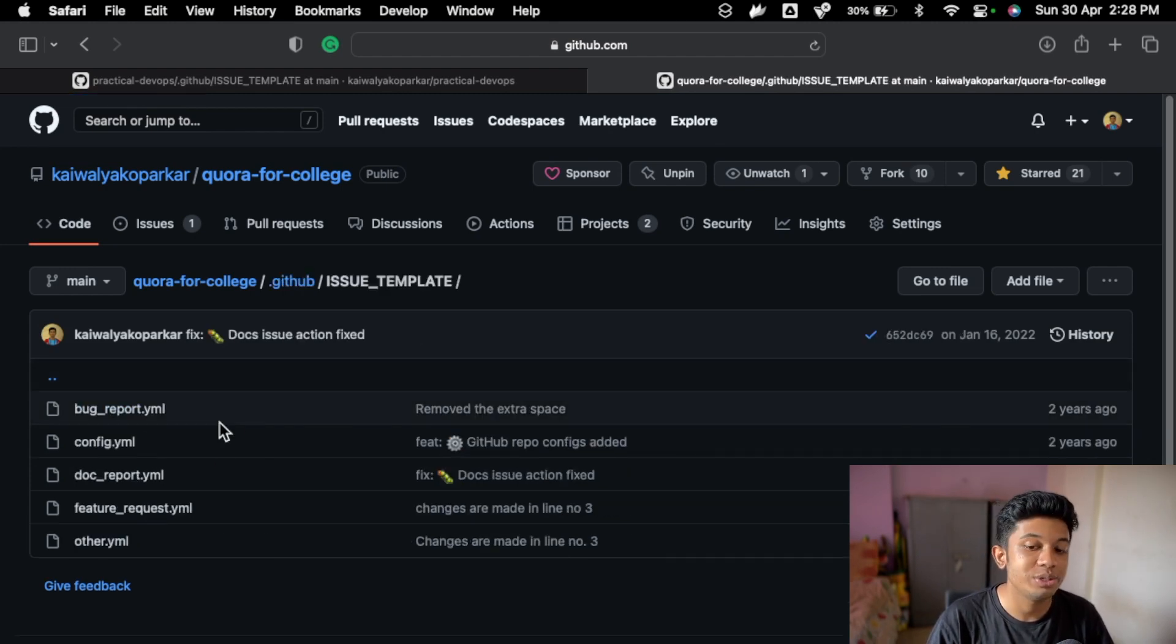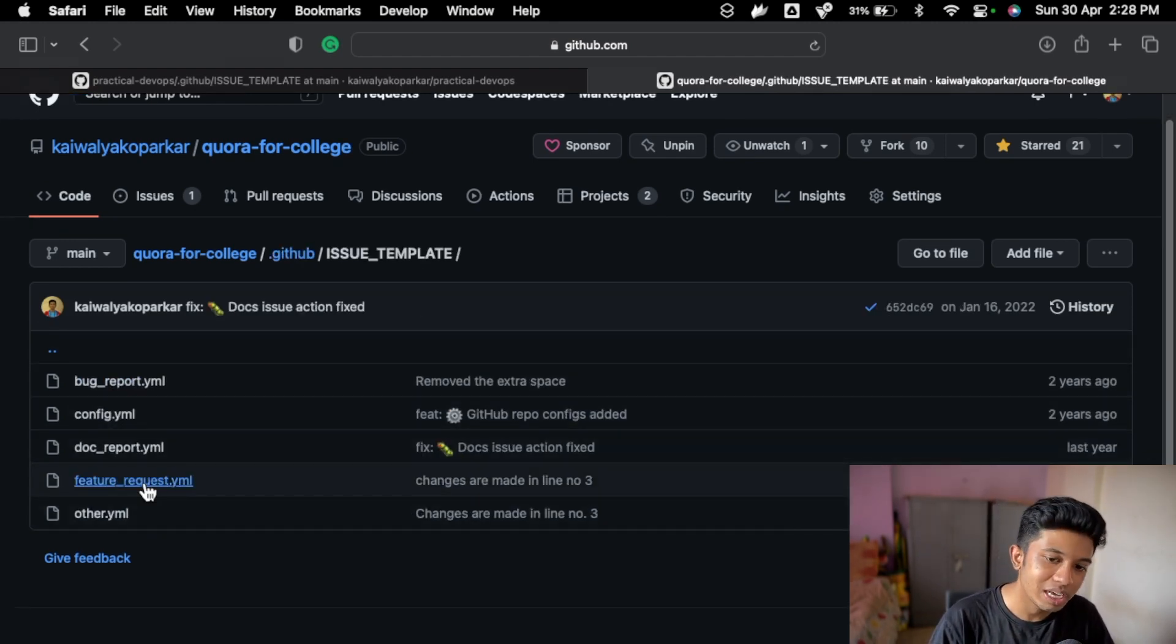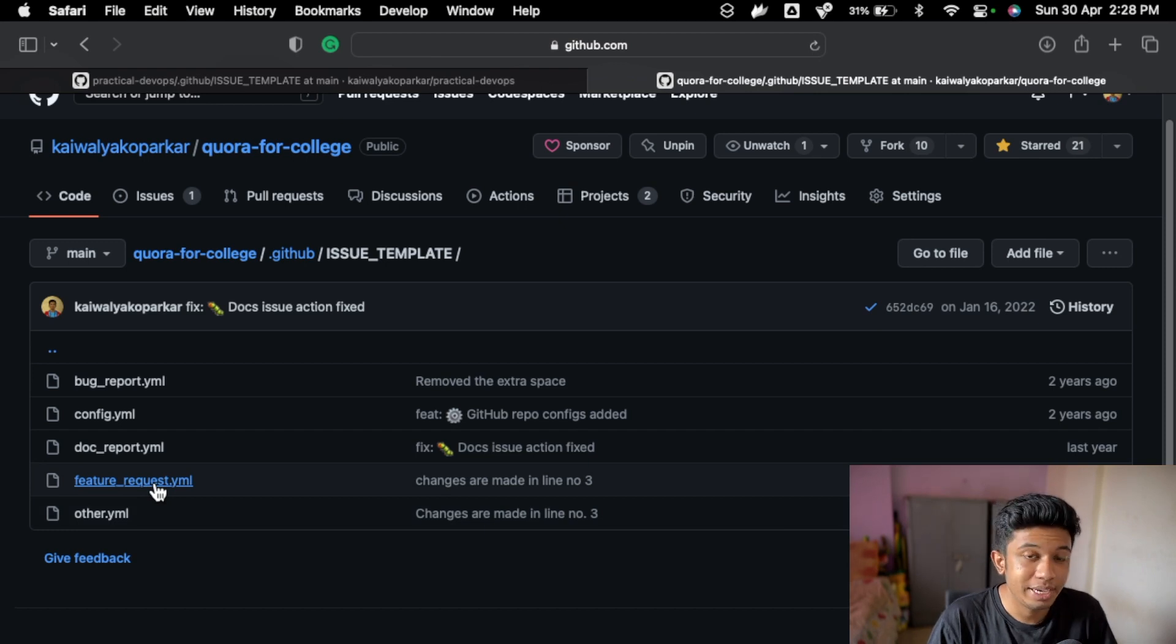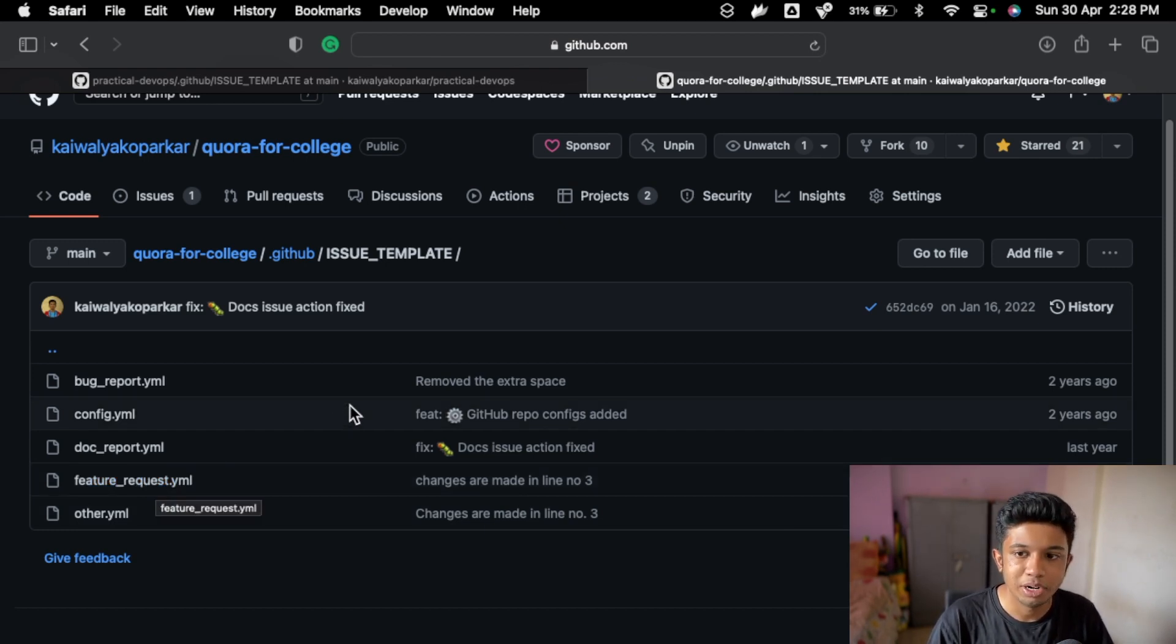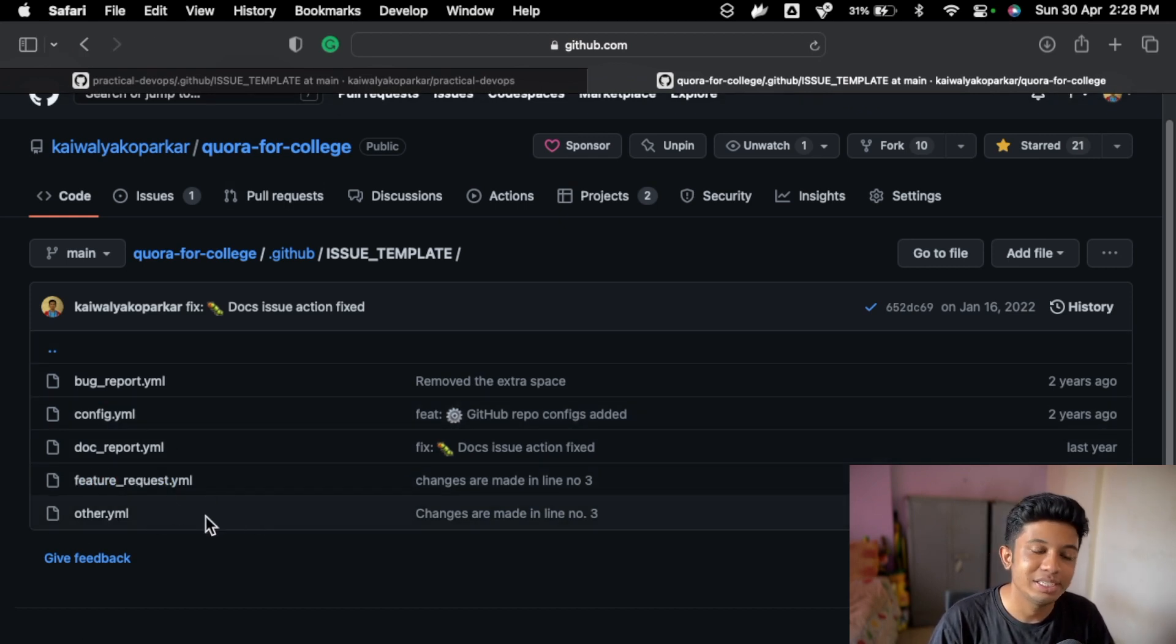So these are the templates you can follow. You can just go to this repository, I will link it in the description below, and just copy the things and just paste it in your template and it should be good to go.